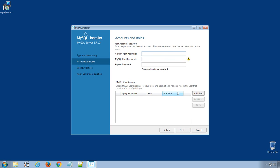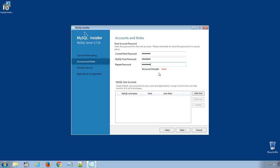Under Accounts and Roles, you can set password for your default username, which is root. I will set the password for my installation here. Retype the password. Make sure you remember the password for your root user or note it down somewhere. We will need this password while logging into MySQL database server. Click Next.